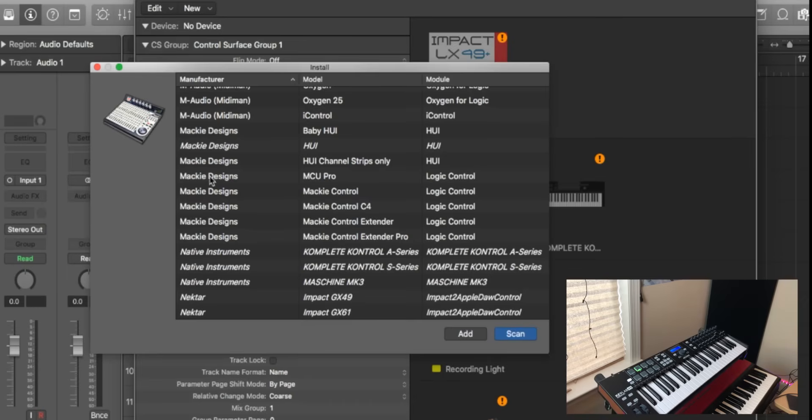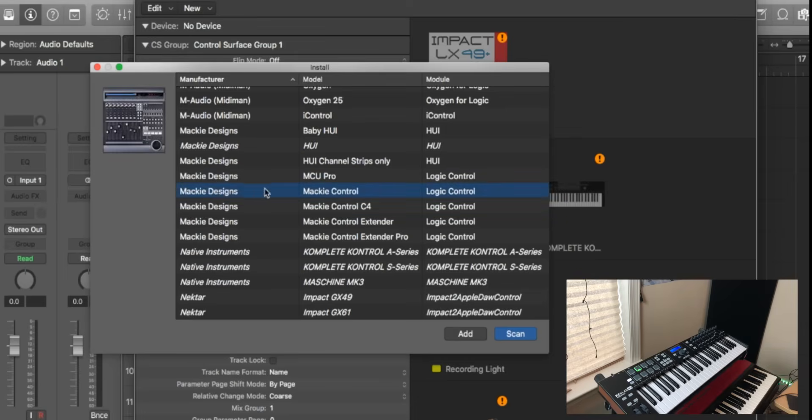Then we're looking for where it says Mackie Control. This is the one you want to use for this because it works and it doesn't have a dedicated Logic mode built into the Arturia.